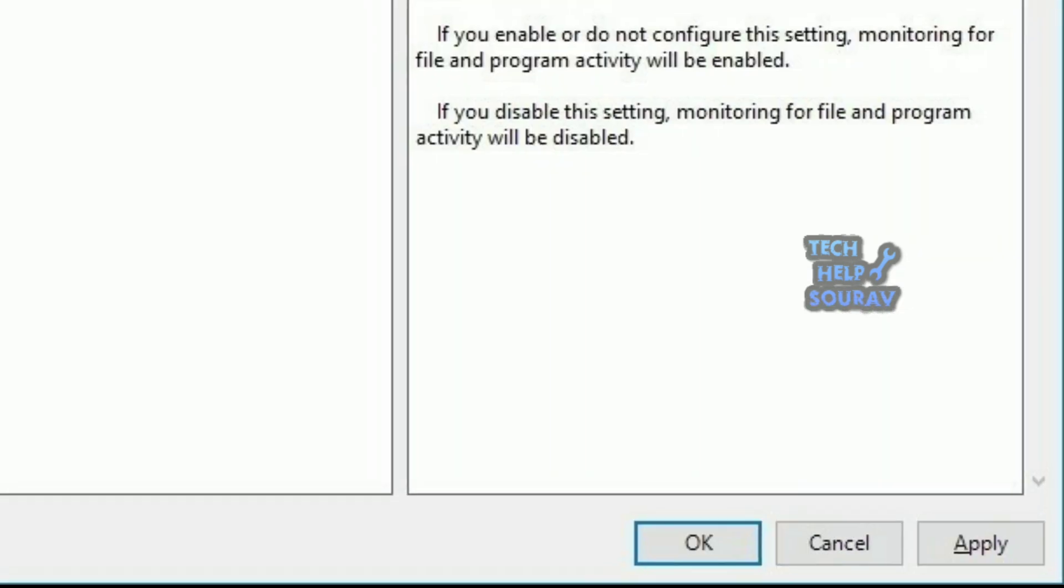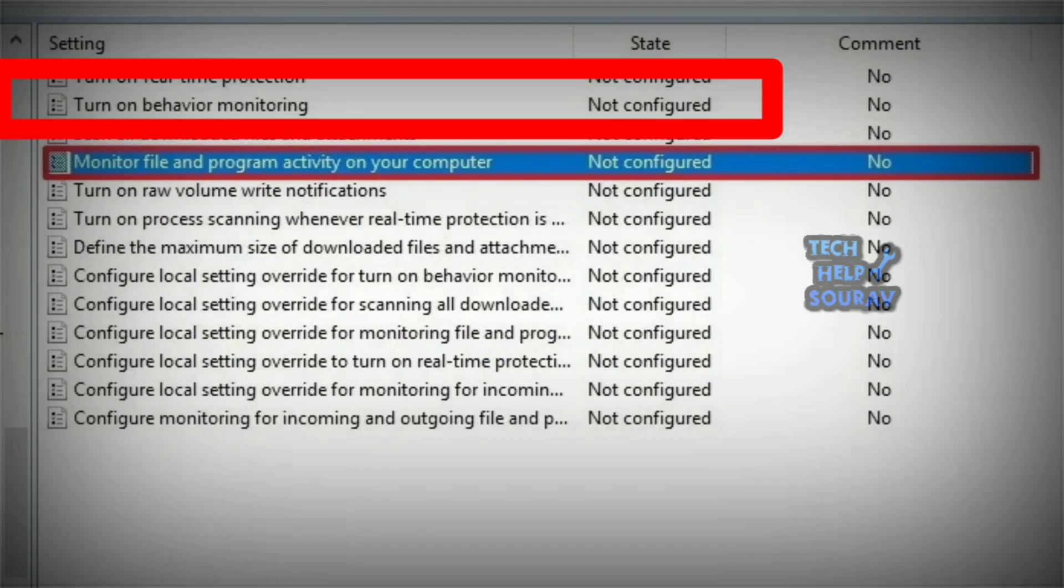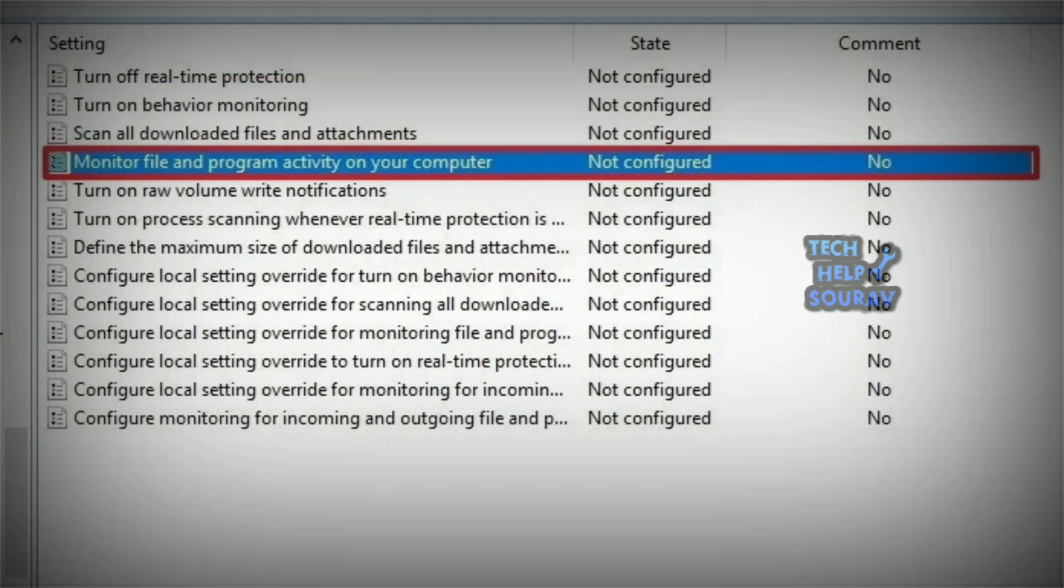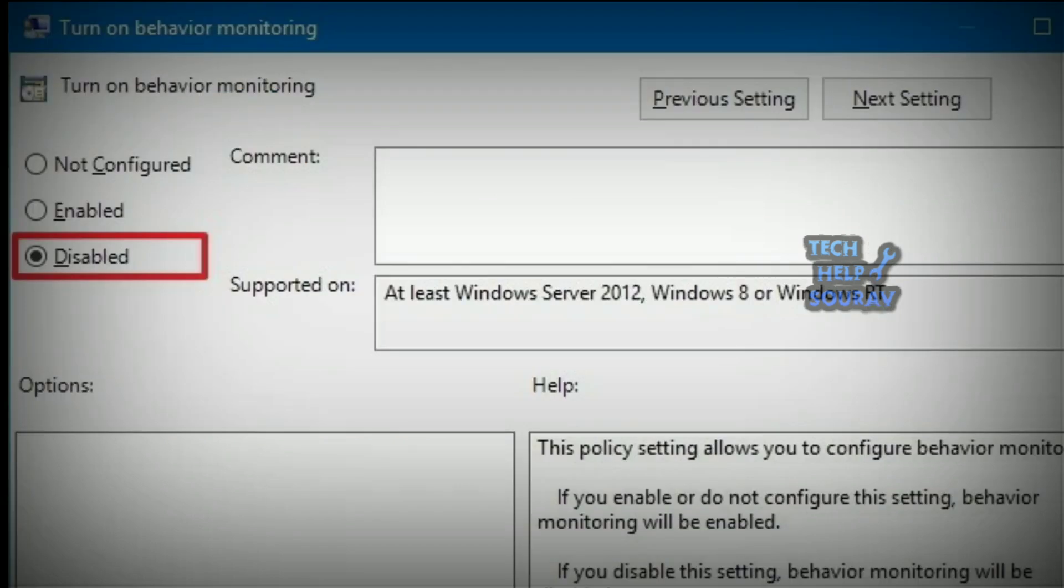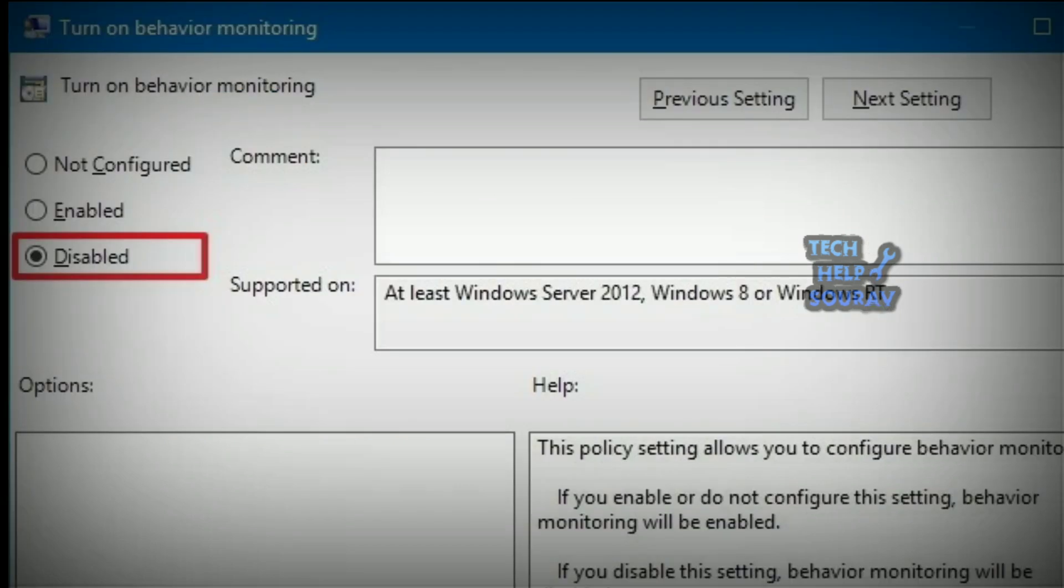Click OK. On real-time protection, double click the turn on behavior monitoring policy. Select the disabled option. Click apply. Click OK.